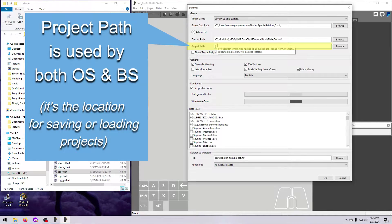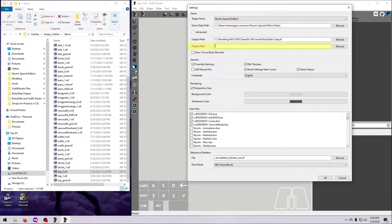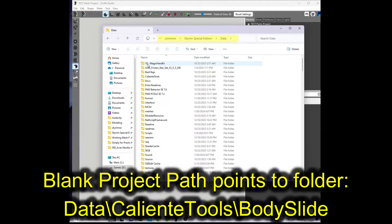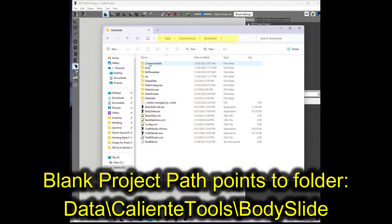This is very important to remember: the path you enter here is where projects will be saved, but it's also where Outfit Studio and BodySlide are going to look for projects when you try to load them. By default this is blank, meaning it will both save and load from wherever your BodySlide and Outfit Studio executables are located — that's the BodySlide Mod Caliente Tools BodySlide folder, which is inside the Skyrim Data folder, either the real one for Vortex or the virtual one for MO2.